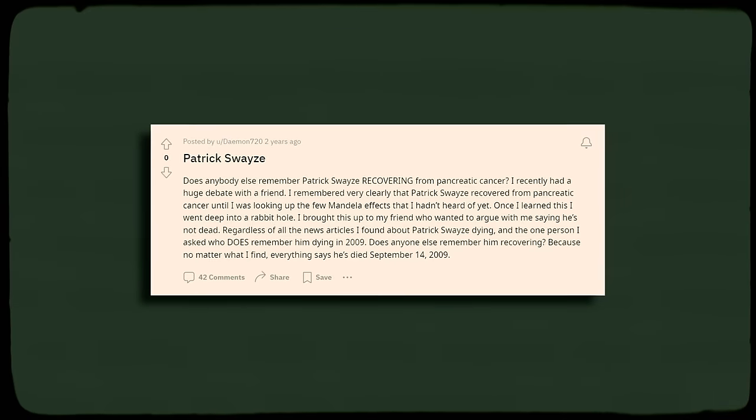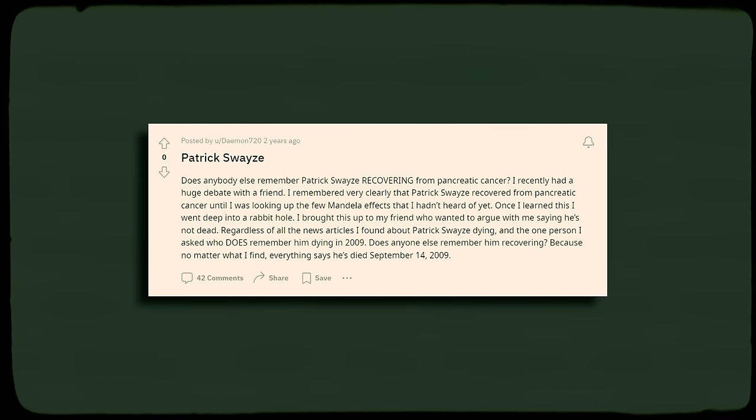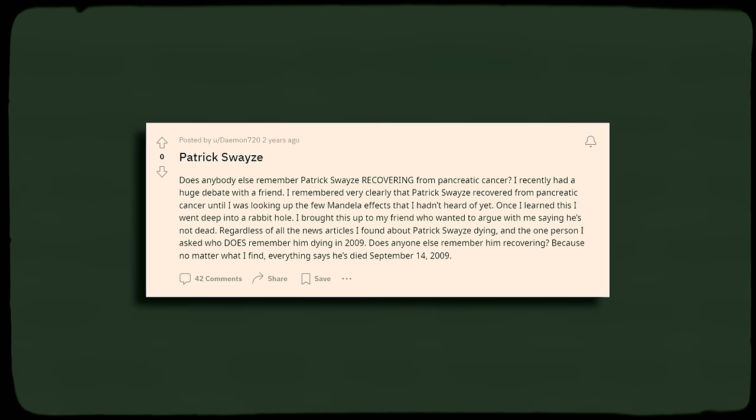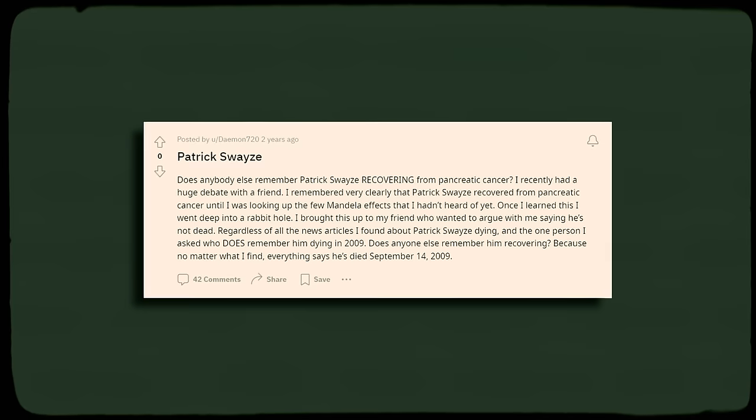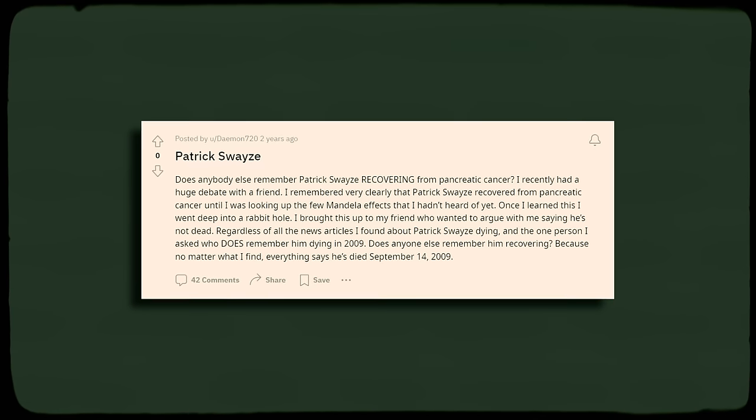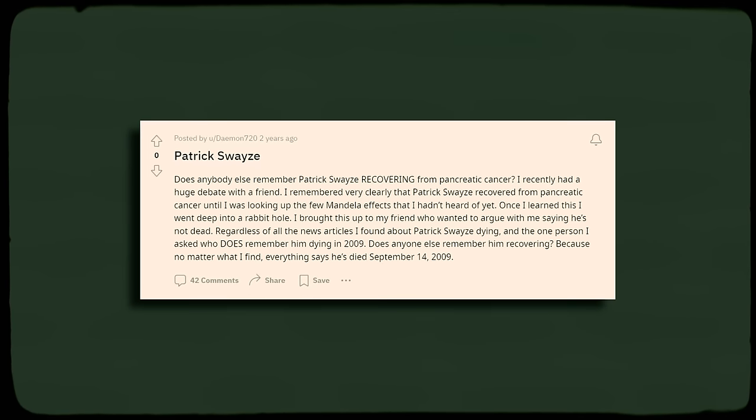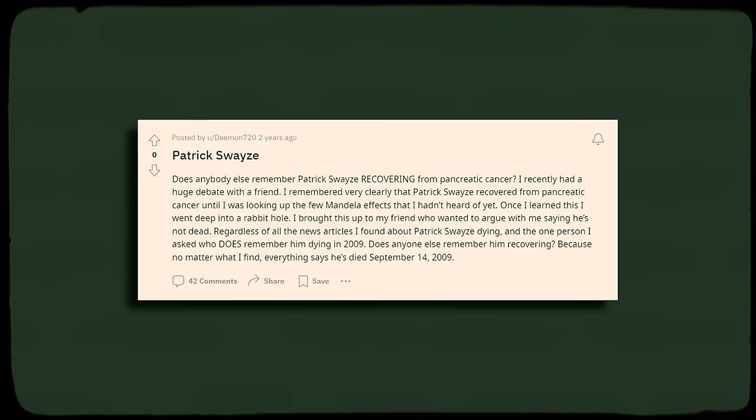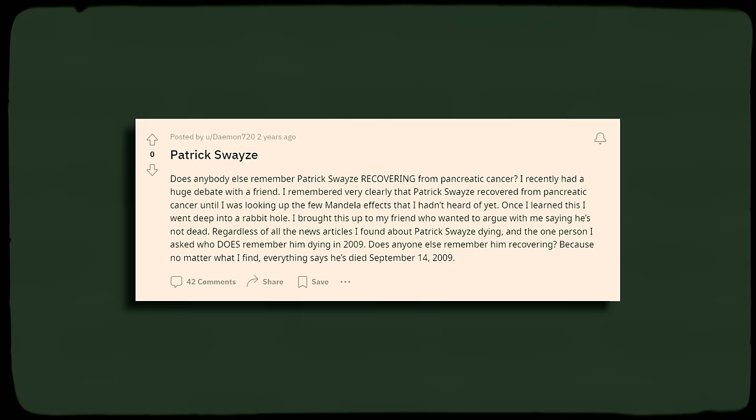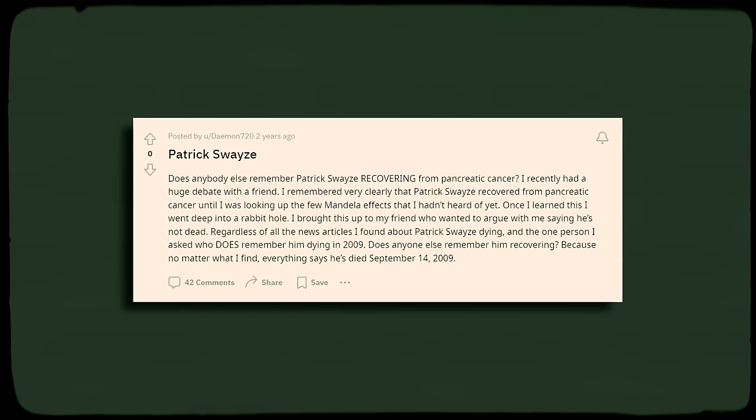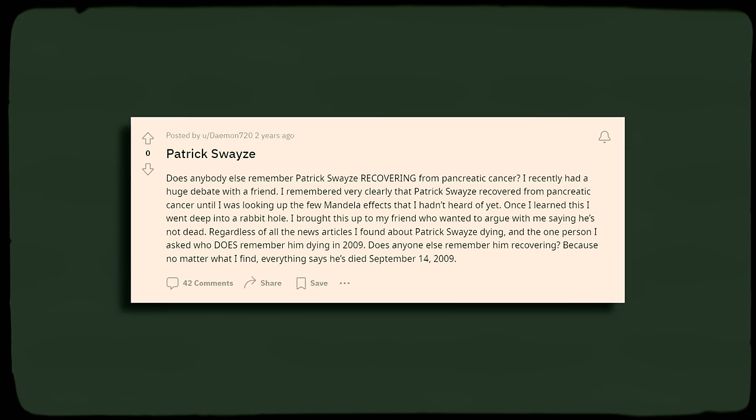Two years ago, the user asked on the Mandela Effect subreddit if anyone else remembered it the way that he did. He explained that he had been in an argument with a friend over it and once he learned that the actor had in fact passed away, he fell into a deep rabbit hole. He asked if any of the other users remembered Swayze recovering.